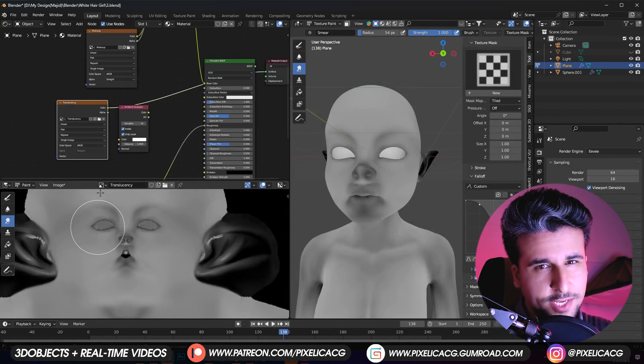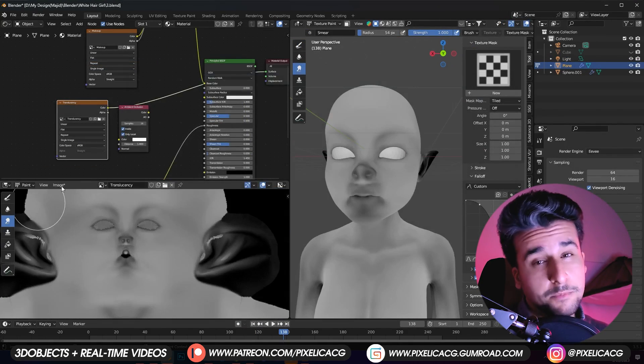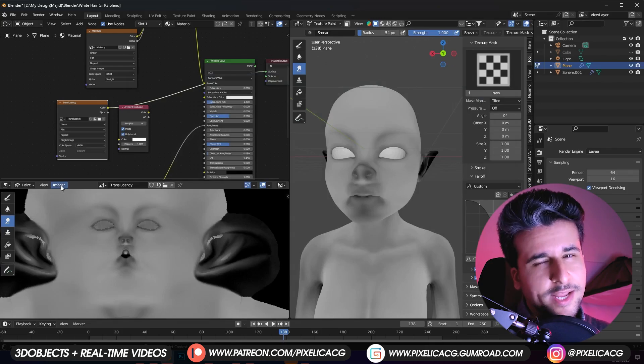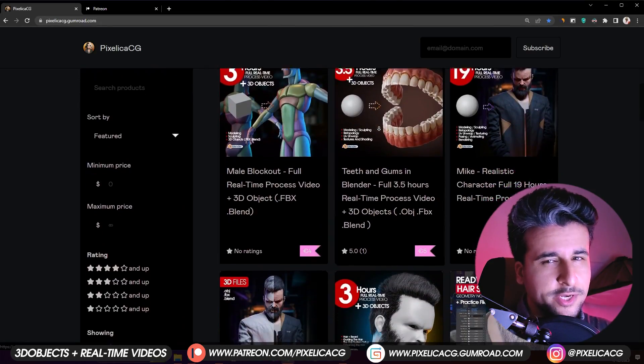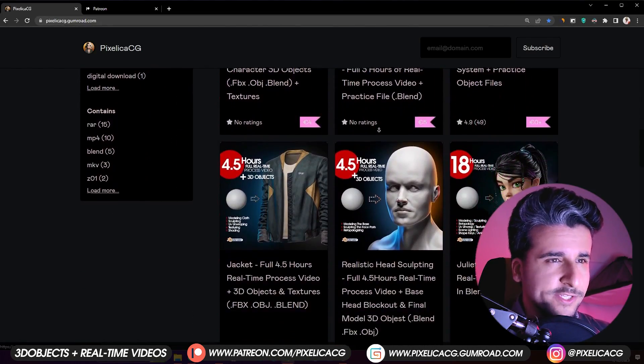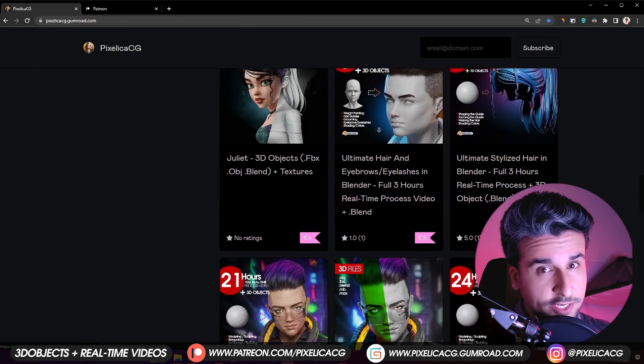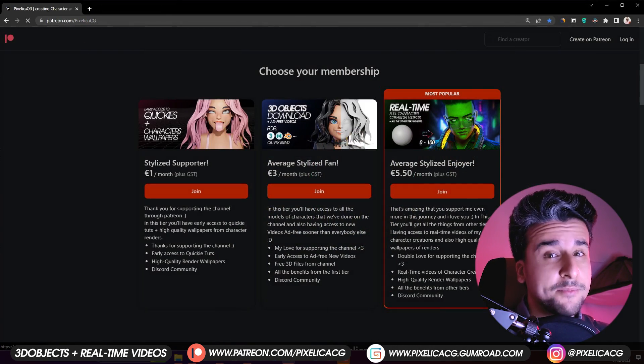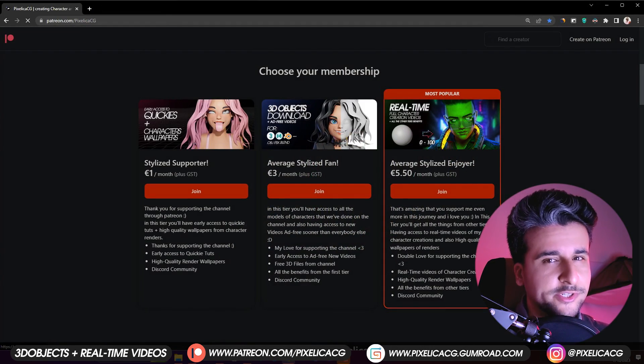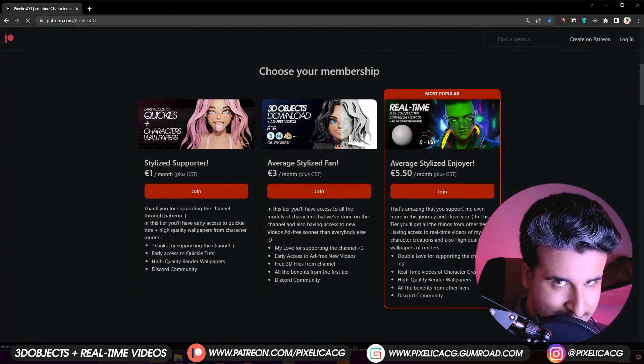Timestamps are in the video if you want to skip to the juicy parts. But before we start, as always if you want to download the 3D files and real-time process videos of all the characters I've done on this channel, check out my Gumroad and Patreon page. Link in the description. Let's go.